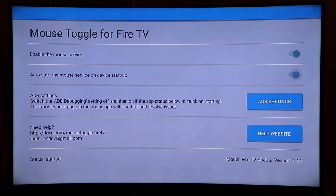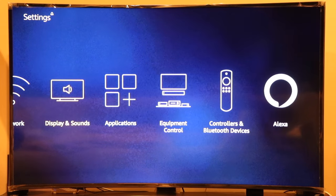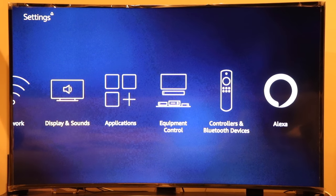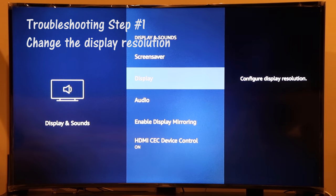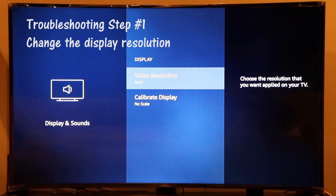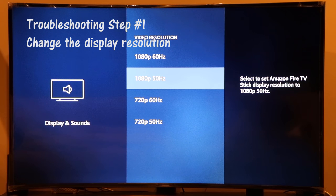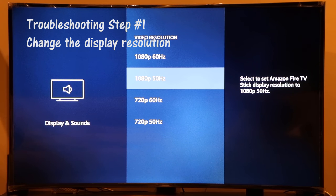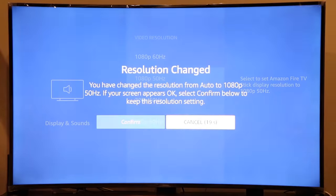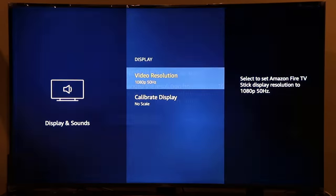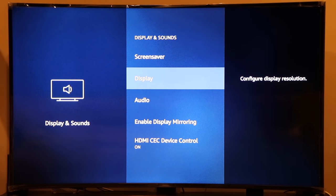If you're stuck on 'Starting' and the pointer doesn't appear, go to Settings. There's a known bug with some Fire Sticks where the display aspect ratio causes issues. Go to Display, then Video Resolution, and change it to 1080p 50Hz. This is a known fix for some Fire Sticks and TV displays. Click Confirm, exit, and go back to the Mouse Toggle app.